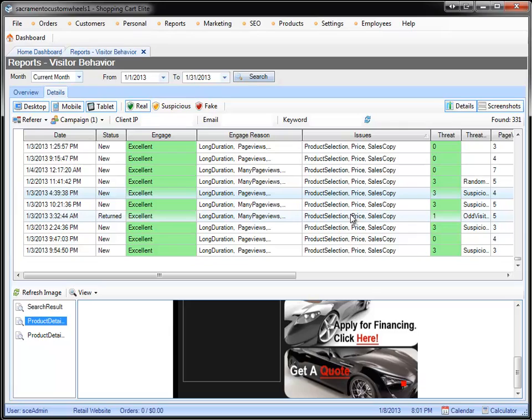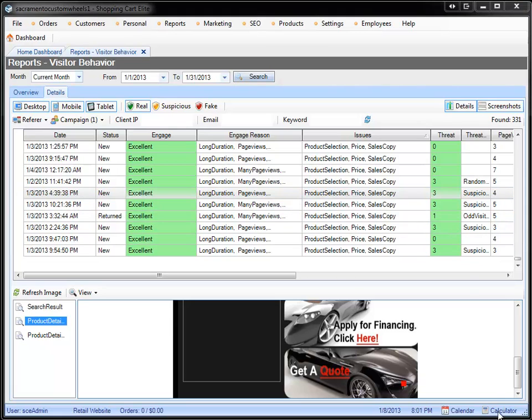If you have no sales copy, obviously you need to improve it. And product selection, again, this is just picking out your target market. So if they never found the product they're looking for, maybe you should stop targeting them or add the product they're looking for.